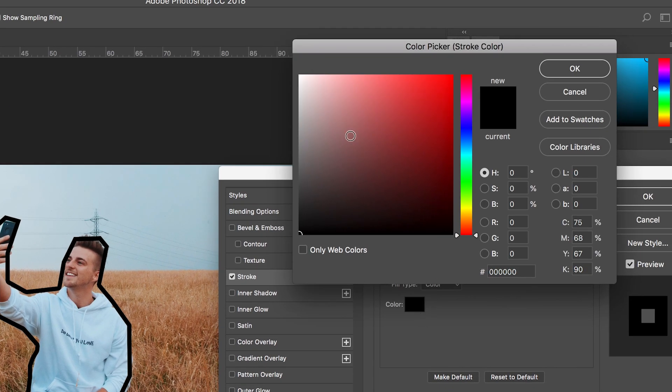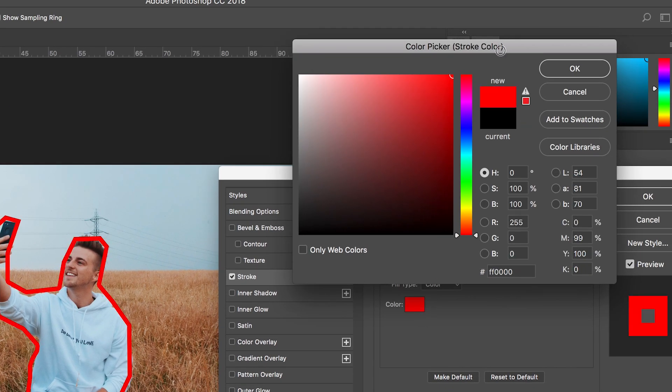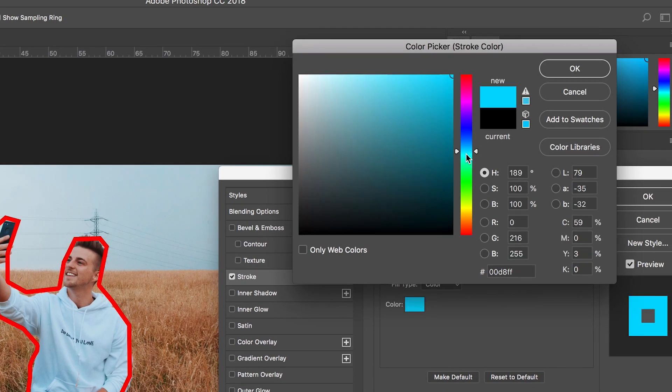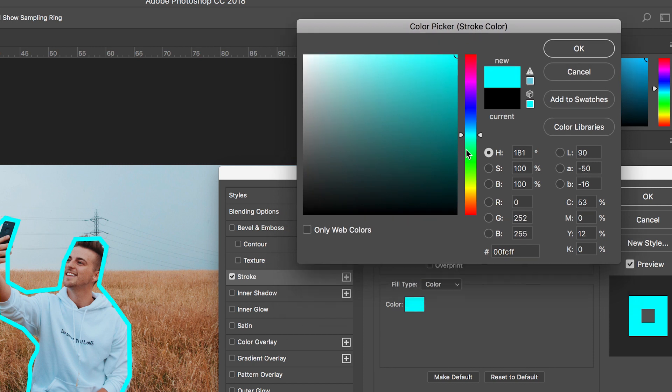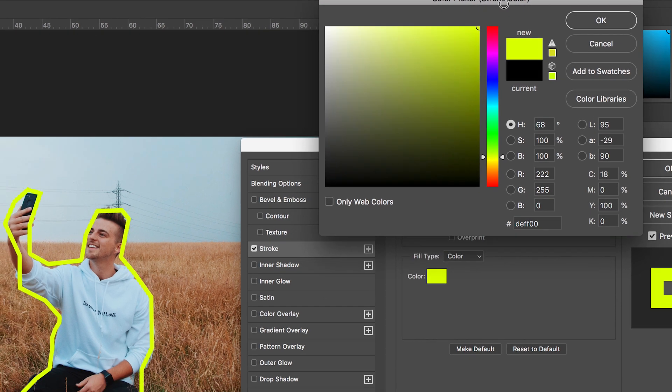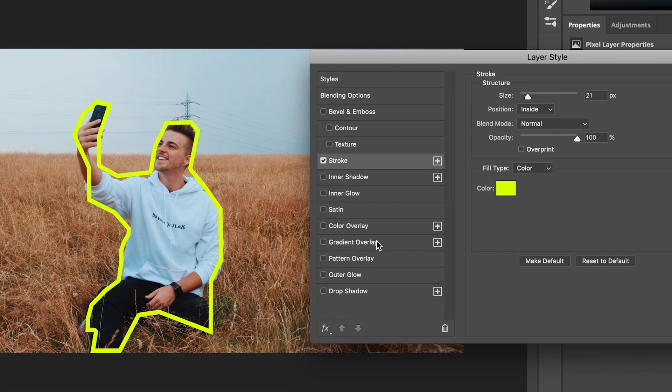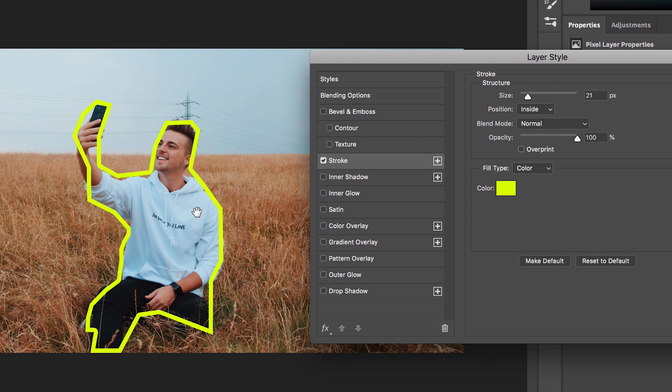And of course we can change the colour of the mask by just selecting the colour box and selecting a colour of your choice. So when you're making YouTube thumbnail you might make a mask around somebody, add the stroke and then add your title over here on the left maybe.